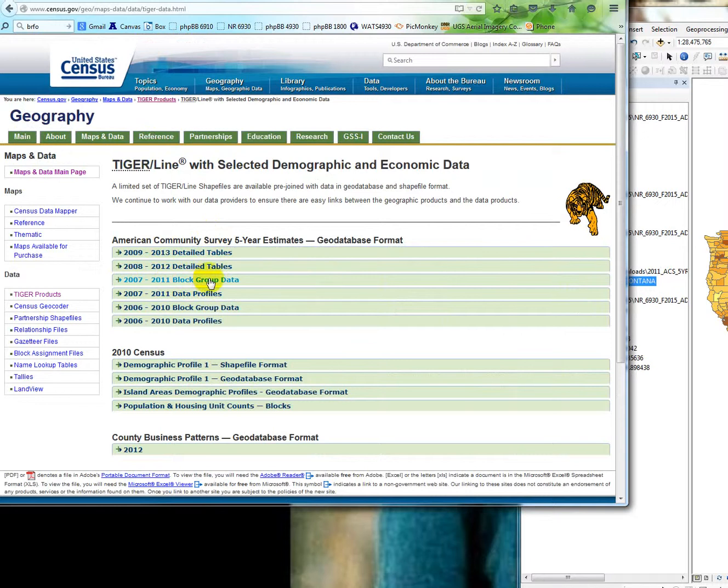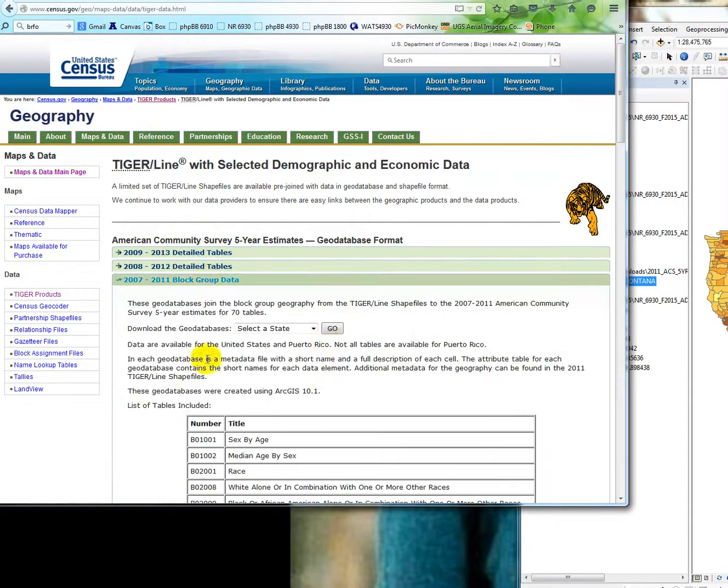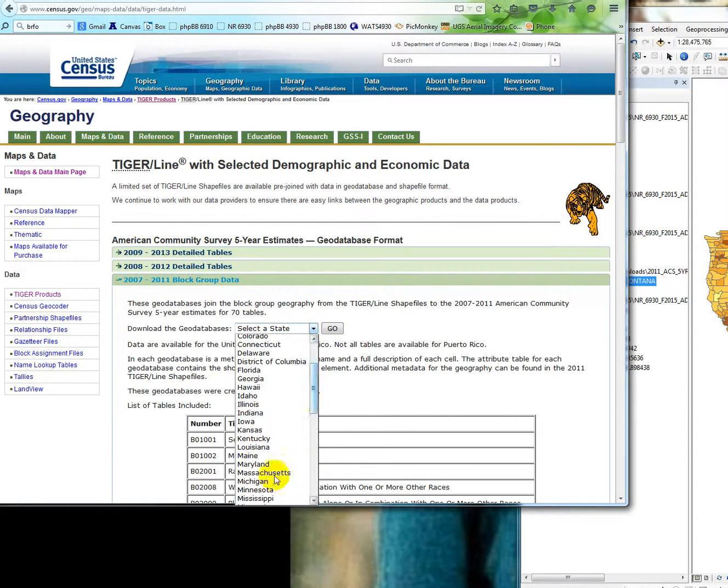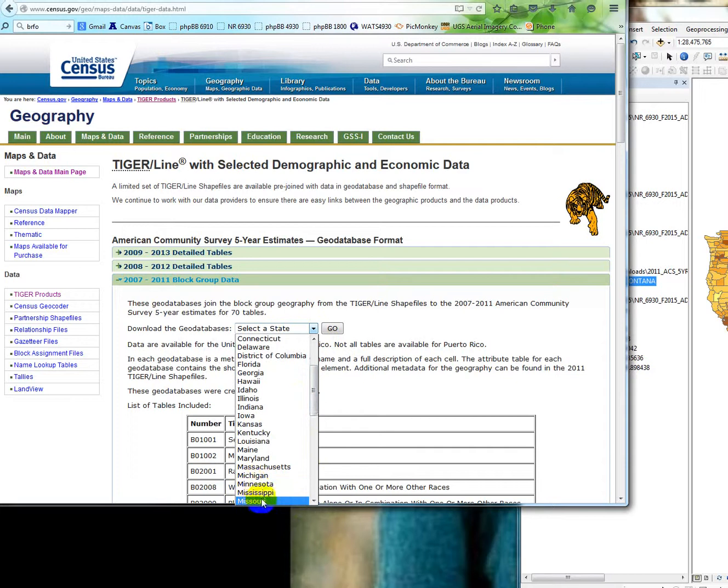So that's why we're doing independent states. You can pick the state of your choice. Go in here and select your state. It doesn't really matter for this example. I think I chose Montana or something like that.